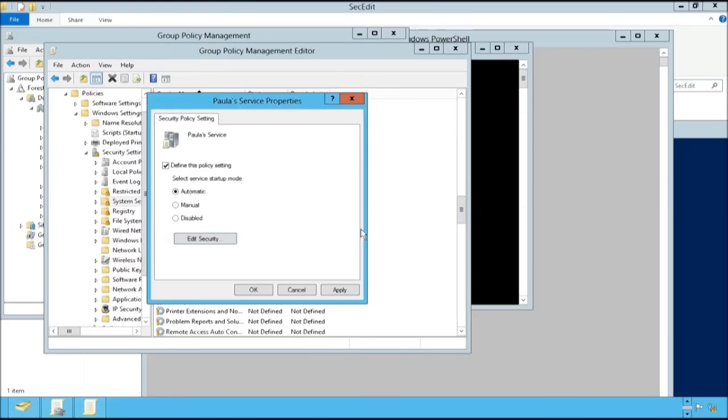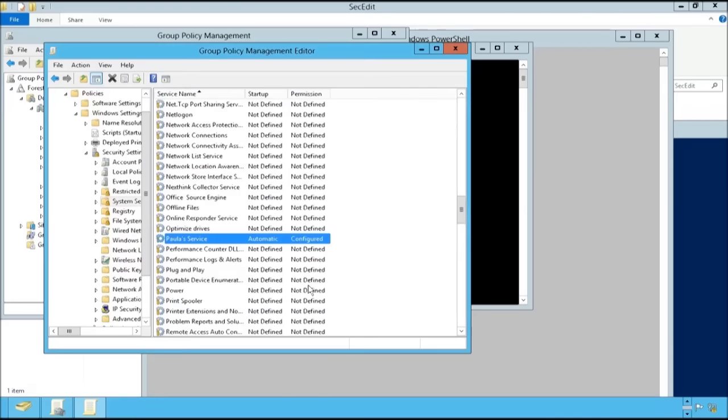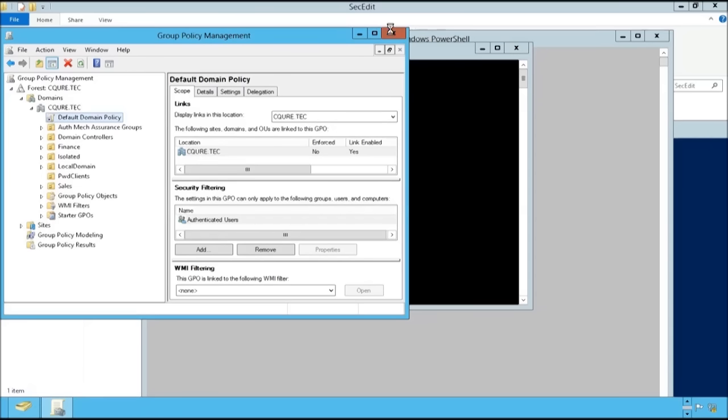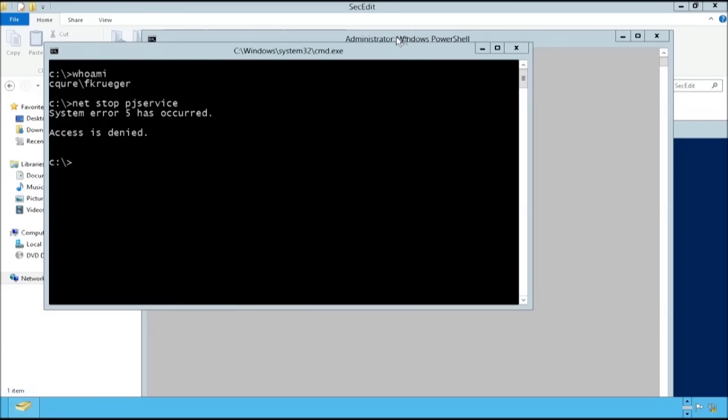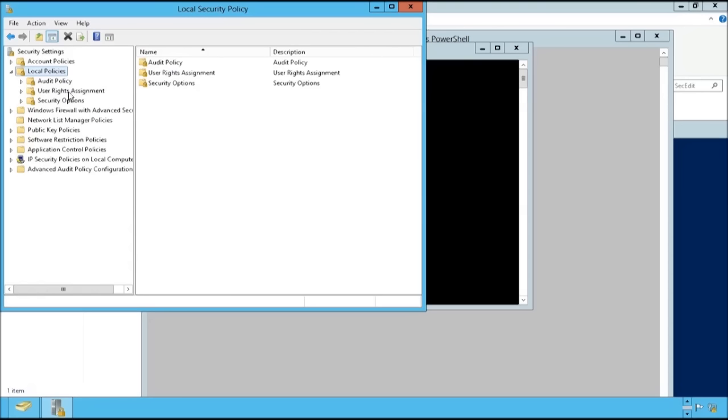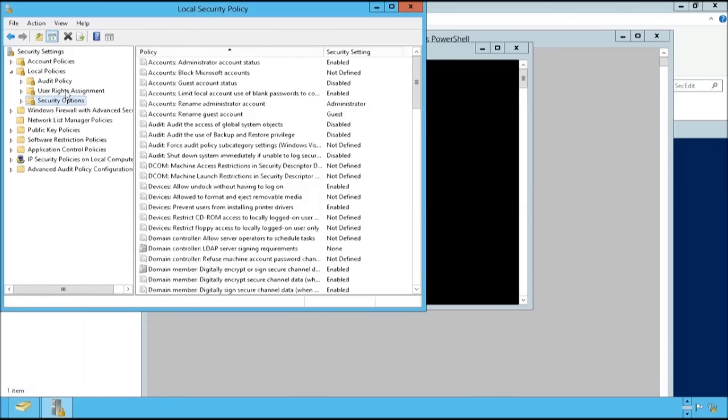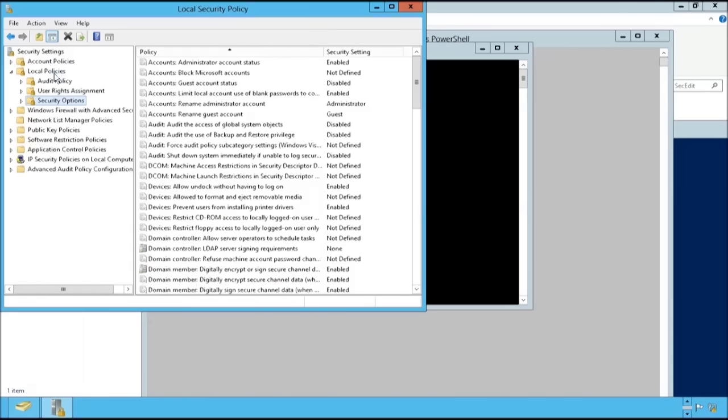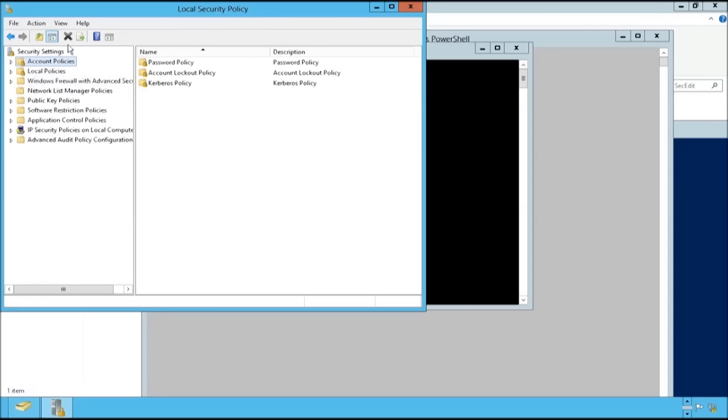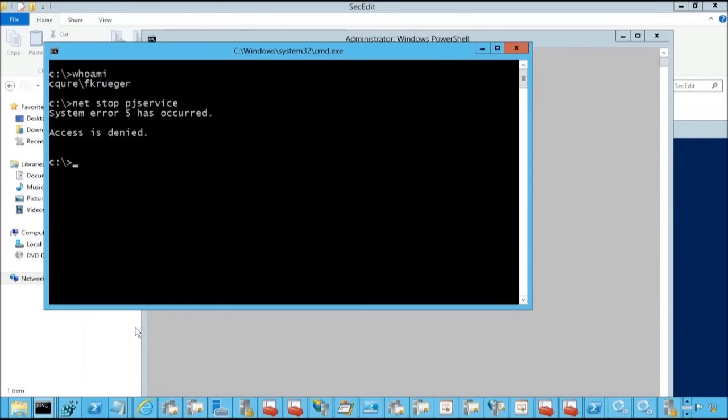Question is of course, what about Freddy? How can we make Freddy able to play with that service? Well, we can add Freddy here. But the problem is that if you got into secpol.msc, the local policy, not every workstation is in the domain. And how can we administer this one then? If we get into security settings, have a look here. We've got absolutely no security for the services or service configuration. So that can be only done through the domain policy.